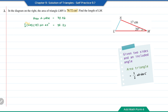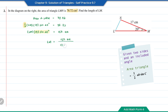Moving 1 over 2 to the right-hand side gives 78.72 times 2, which equals 157.44. To find LM, we move 17 times sin 20° to the right-hand side. So LM equals 157.44 divided by (17 times sin 20°), which equals 27.08 centimeters.